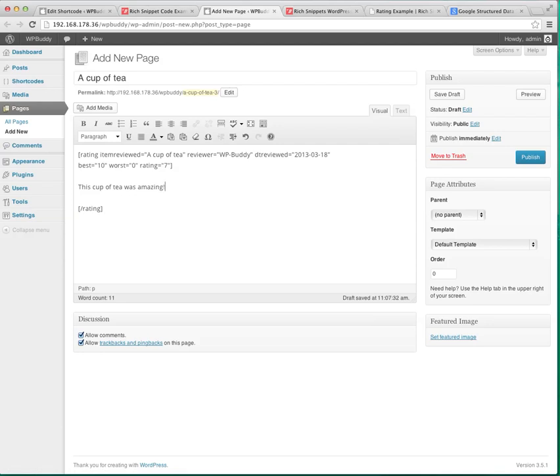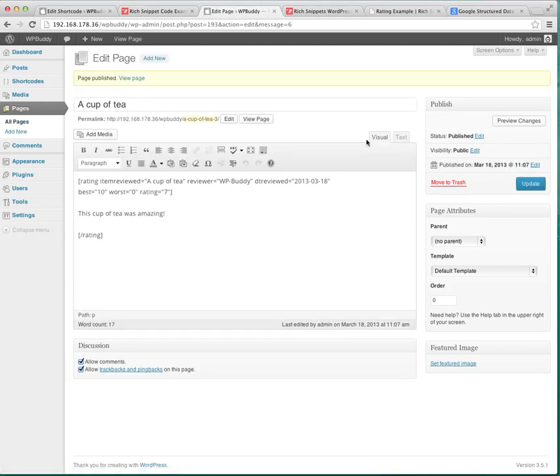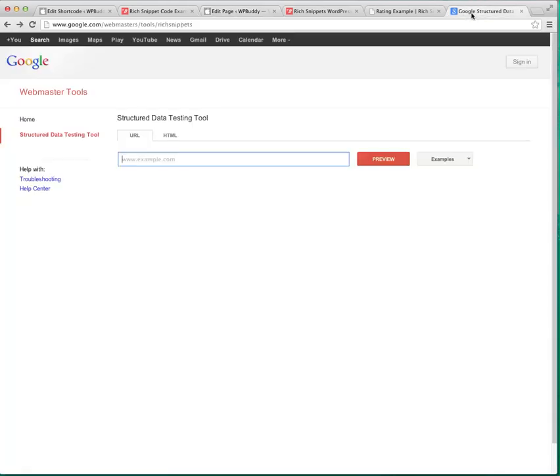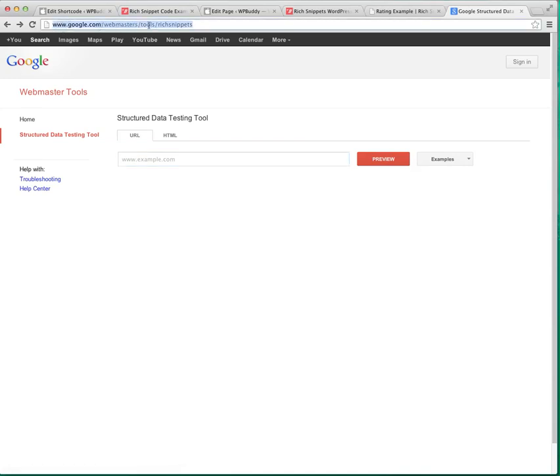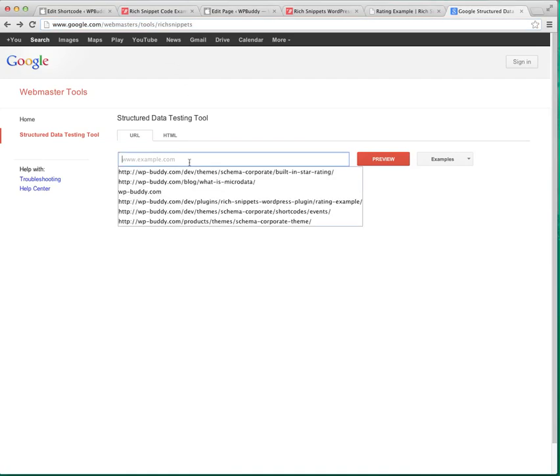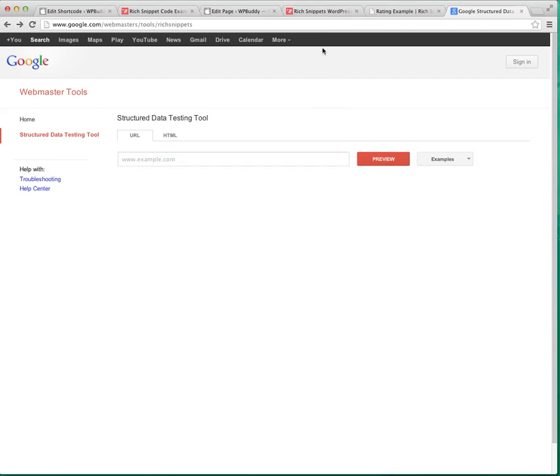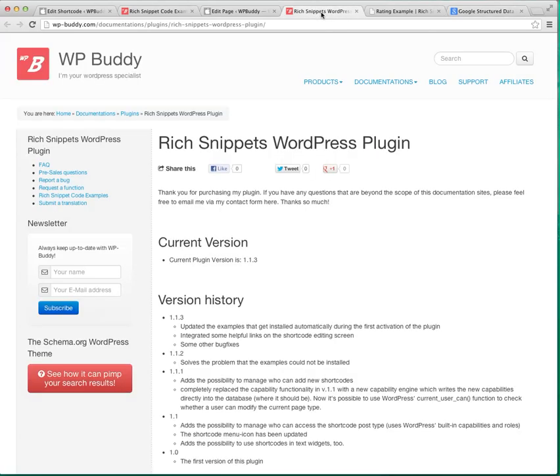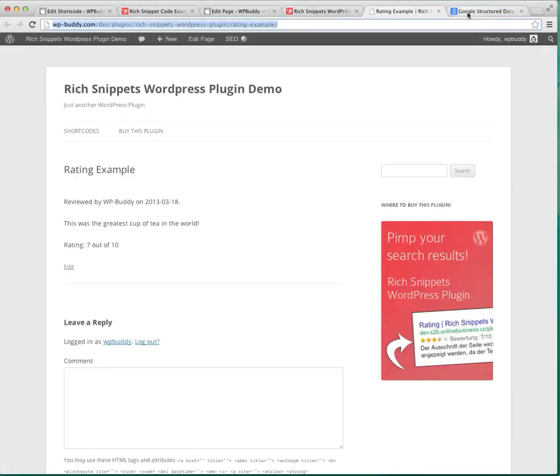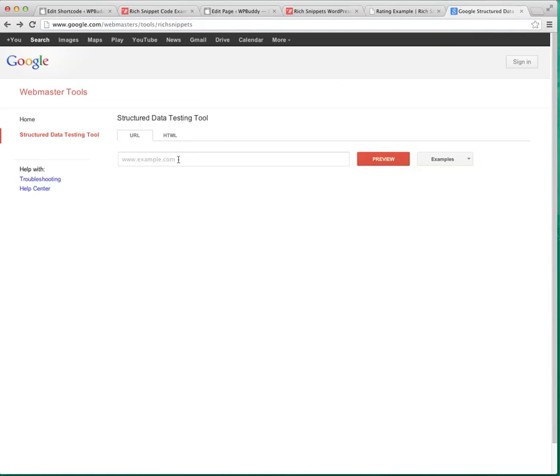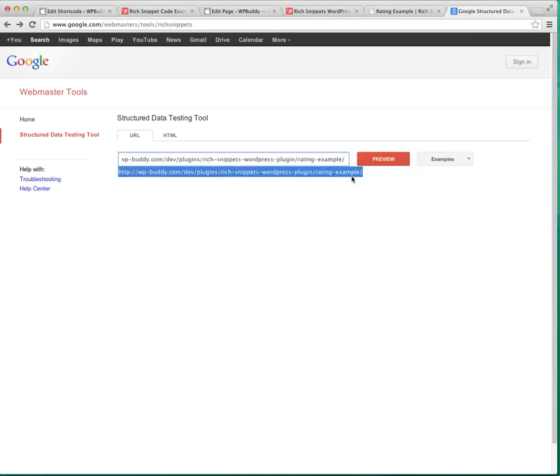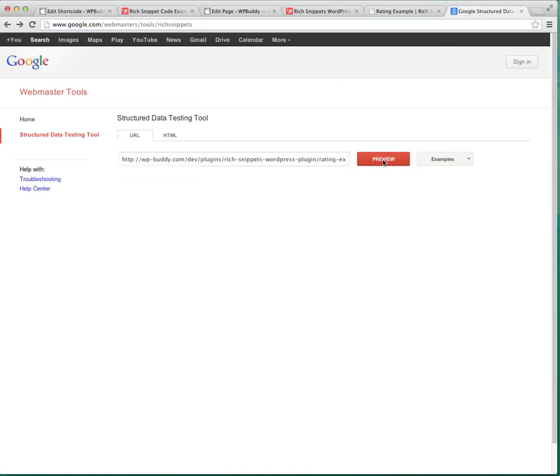To see whether this rich snippet will work you can test it with the rich snippets testing tool. But before I publish this page, you can find the rich snippet testing tool on this URL here. Google.com/webmasters/tools/richsnippets. You just have to add your URL to this page. So I copy and paste the URL and click on preview.